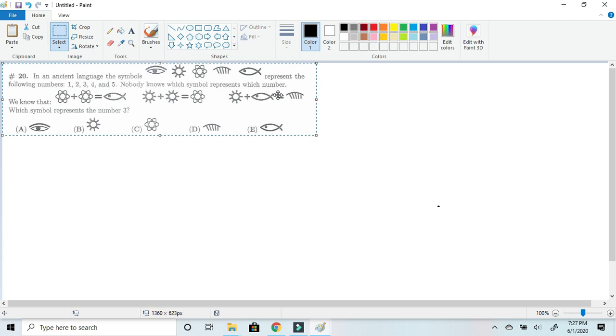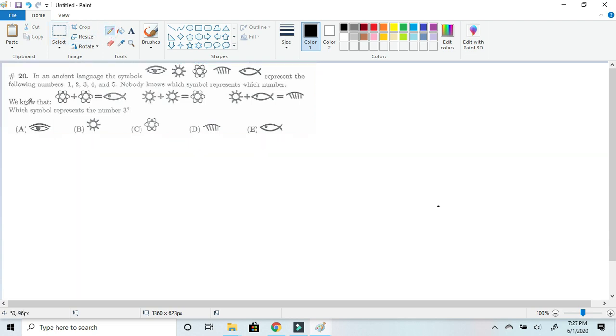And then the Sun plus the fish, which is basically 1 plus 4 since we found out the fish is 4, equals 5. That means the comb is 5. Now, the only number we haven't used here was 3, and the only symbol we haven't used here was the eye. Meaning the answer to this problem is A.